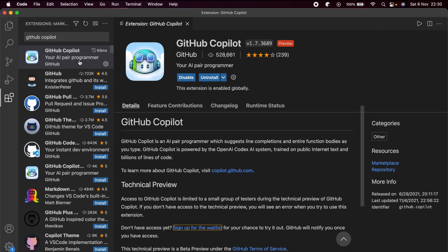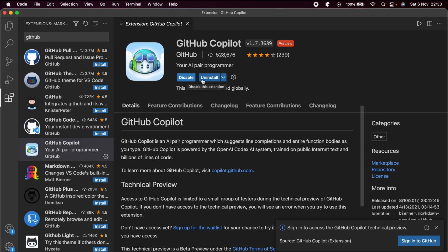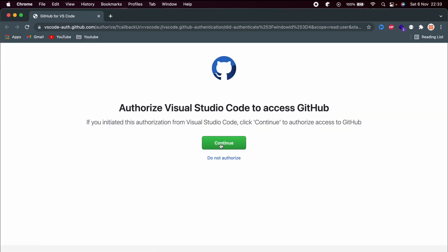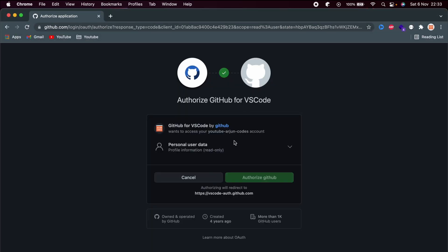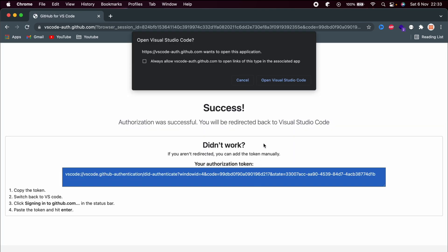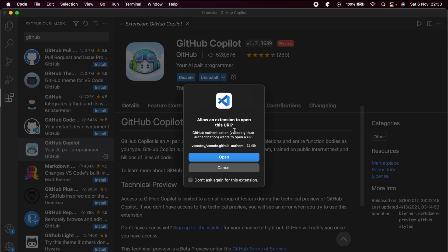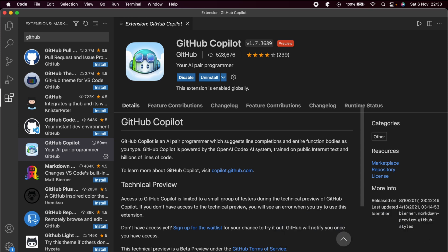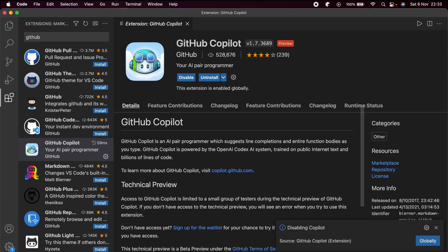Once you have access, go into the GitHub Copilot extension and it will ask you to sign in with your GitHub account. Click on that, then click Allow, then Continue. It will ask for access — authorize with your GitHub account. Then open VS Code, click Open, and click Agree. You can see the GitHub Copilot has been successfully installed into VS Code.